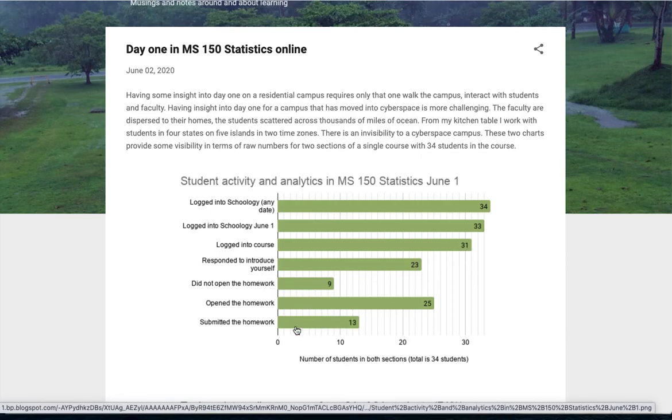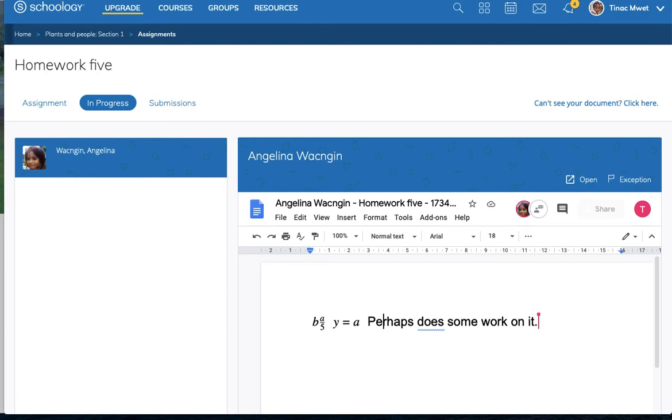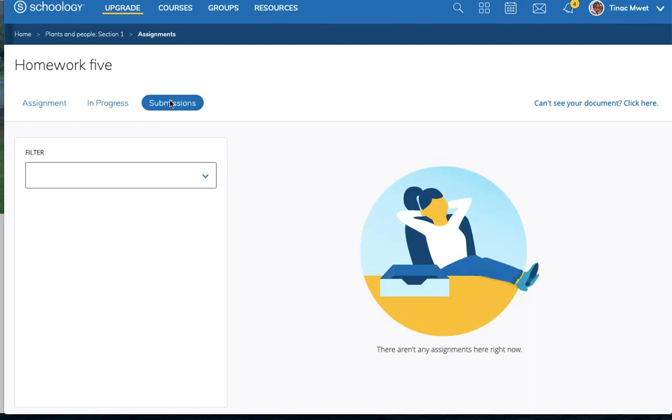Did not open the homework, opened the homework, submitted the homework. That of course being over here under submissions when homework comes in it gets submitted. So that's how that chart was constructed.